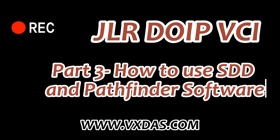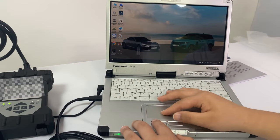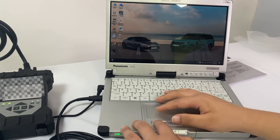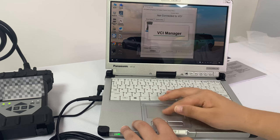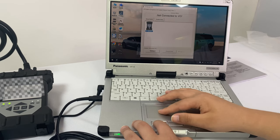Today we show you the software included in JLR-DUIP-VCI: symptom-driven diagnostics and Pathfinder. What are the functions of each of them? How can you improve your productivity in using this tool?